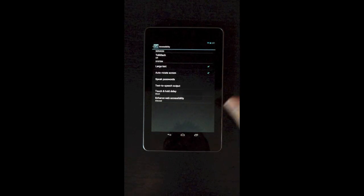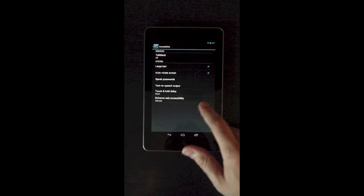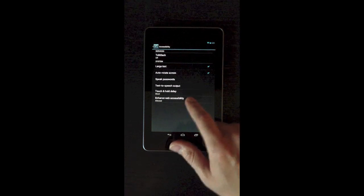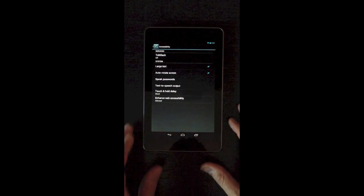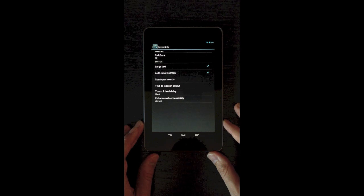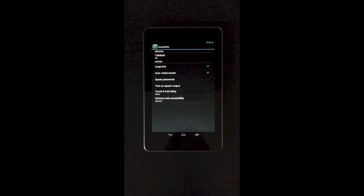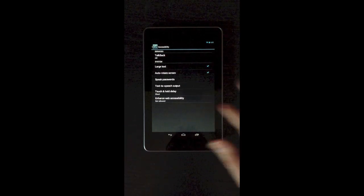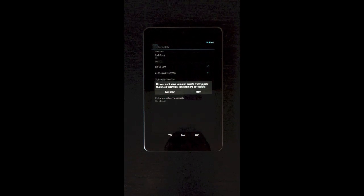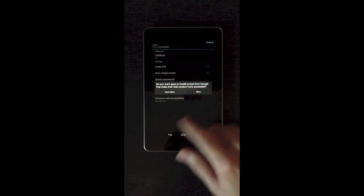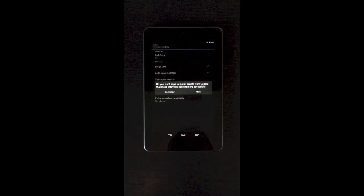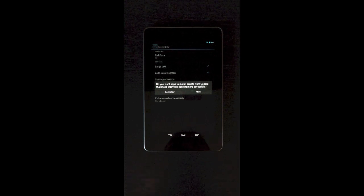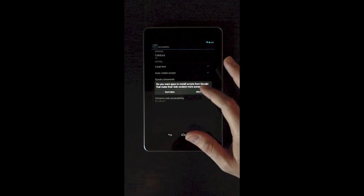So the next thing is this enhanced web accessibility. If you want to use the Chrome app, the web browser app with TalkBack, you'll have to enable this or else it will not work. So click that, do you want to install scripts from Google that make their web content more accessible? Allow.